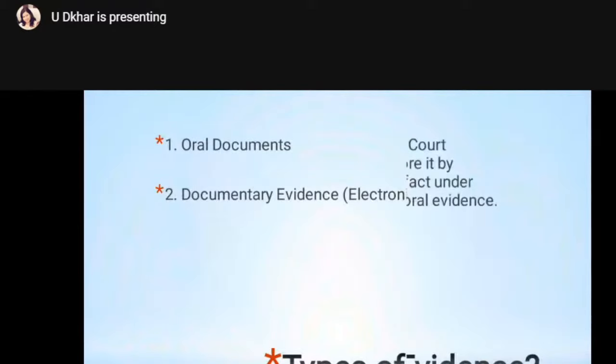Now, there are two types of evidence. One is oral evidence. The other is documentary evidence, which includes electronic records.